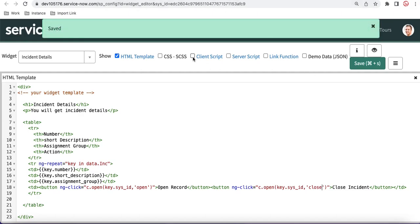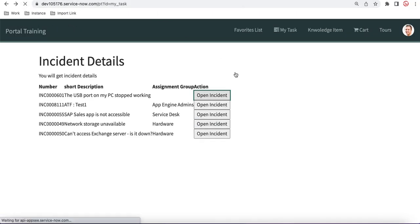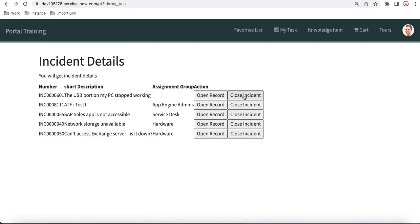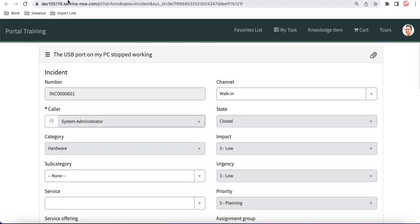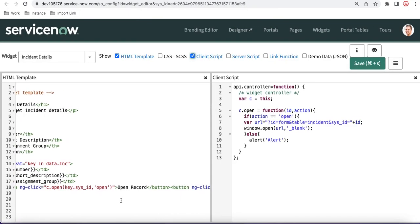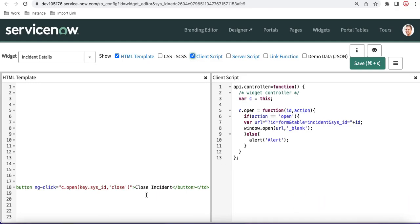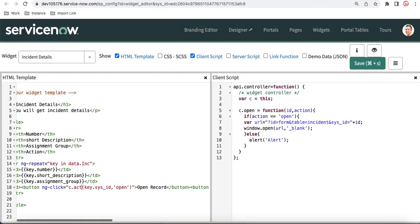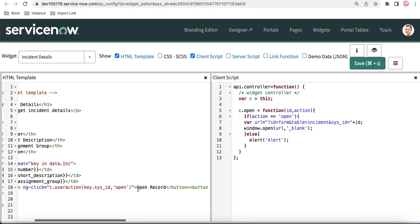Now I'll create two buttons — 'Open Record' and 'Close Incident'. Both call the same function but pass different action values. With the condition in place, clicking 'Open Record' redirects to and opens that particular incident record, while clicking 'Close Incident' pops up an alert because the condition routes it to the else branch.